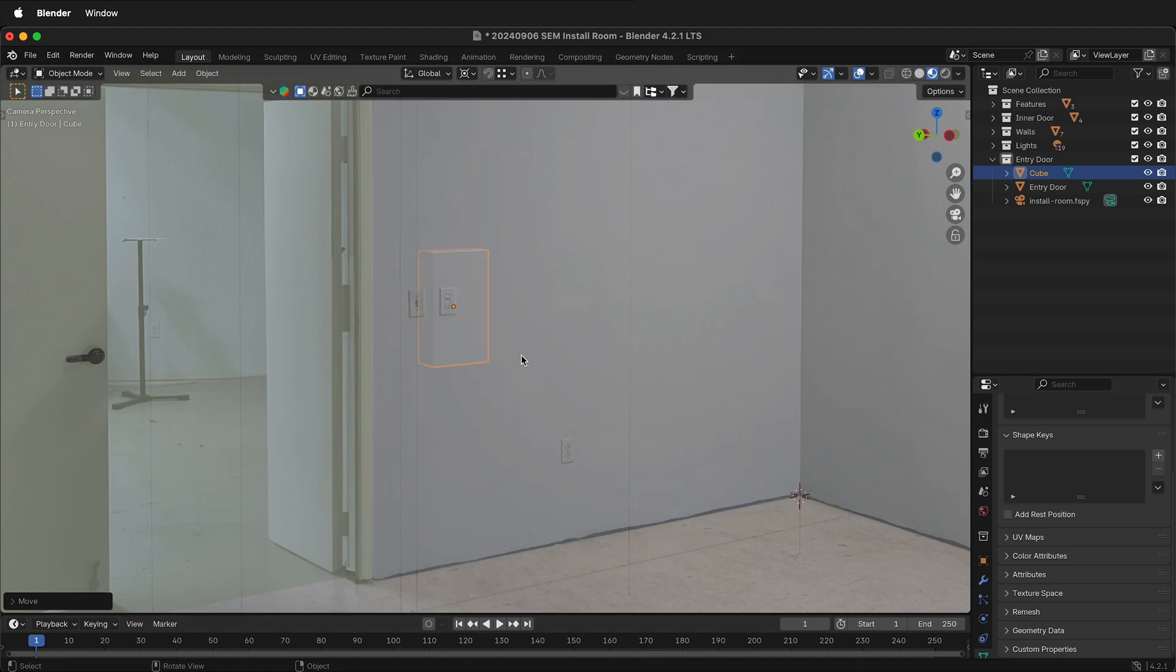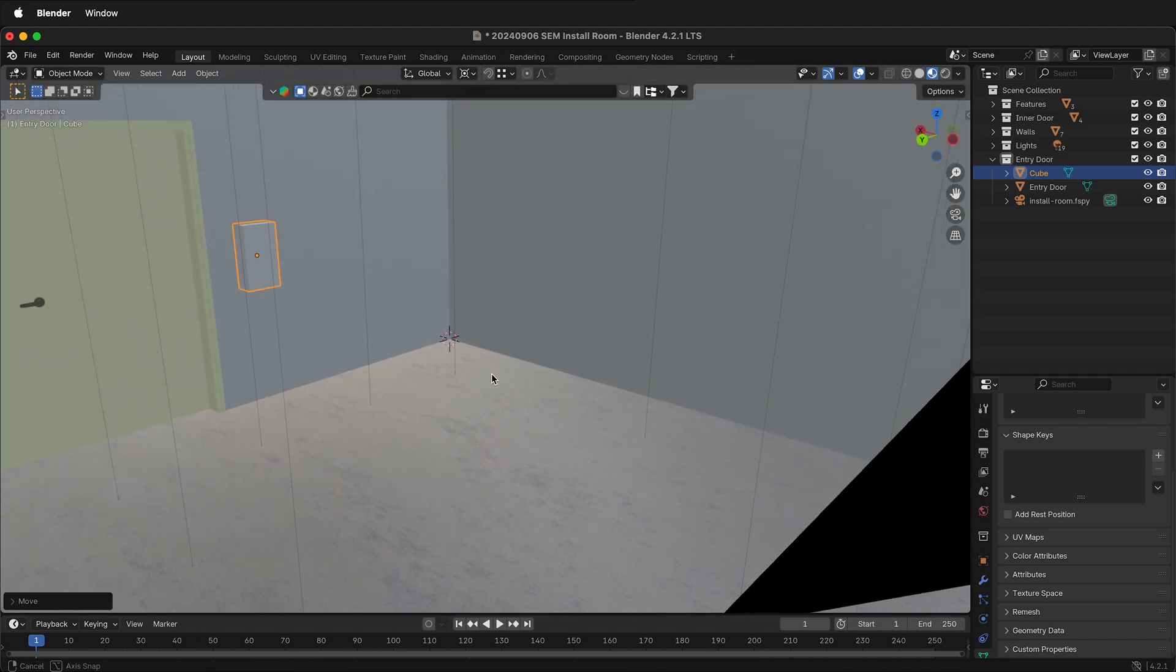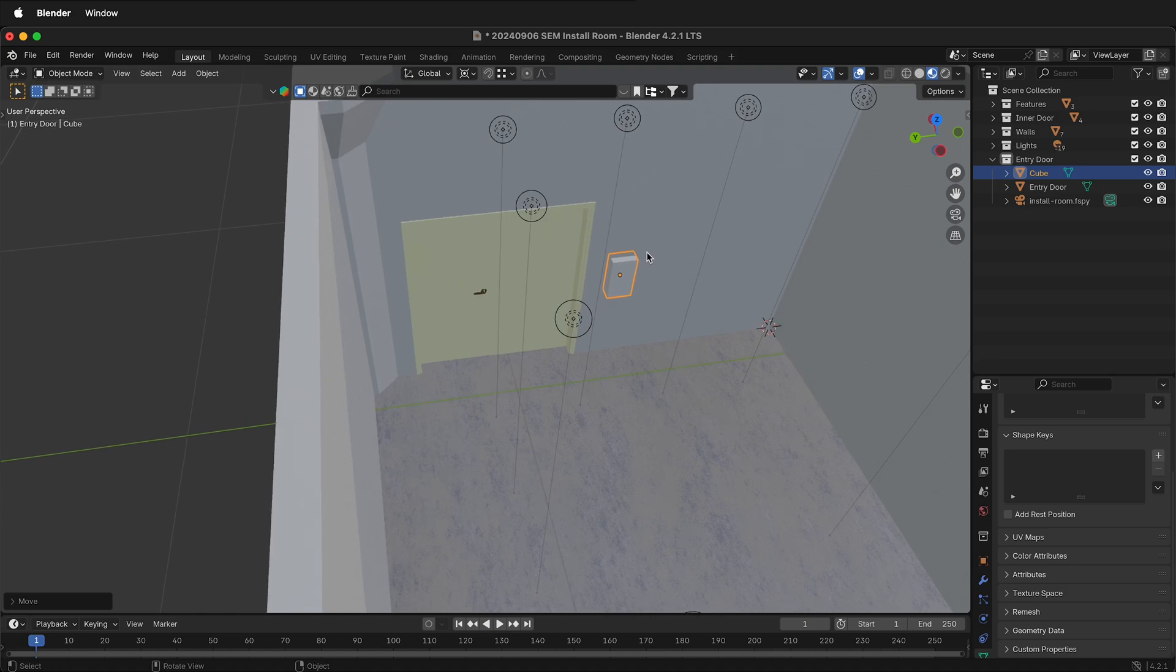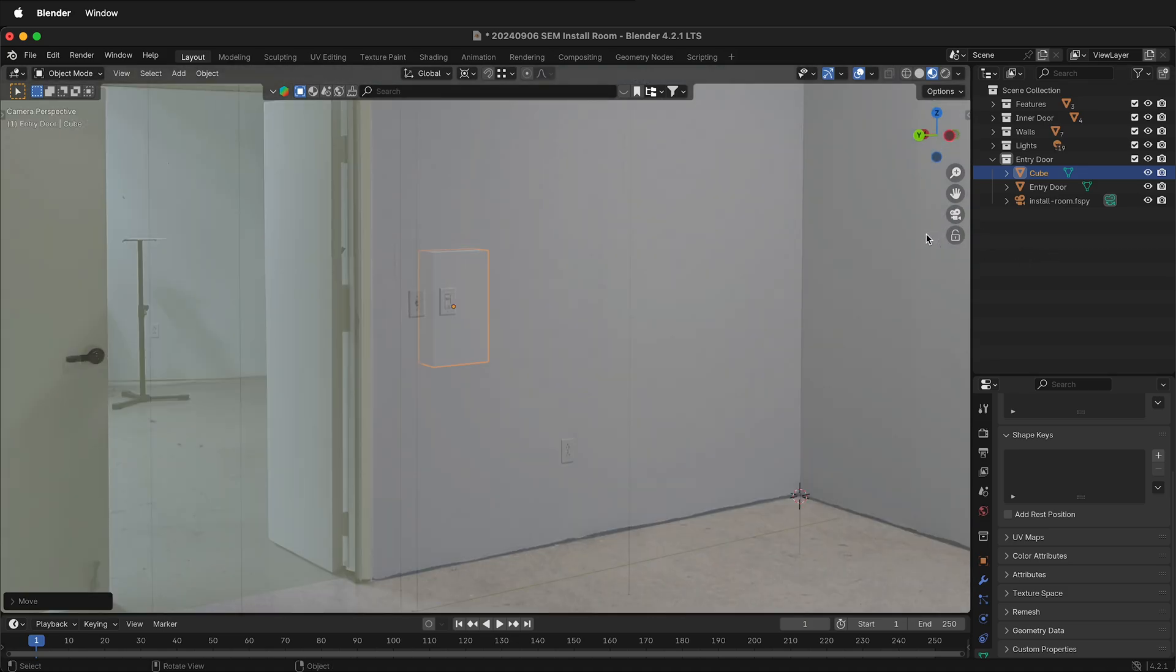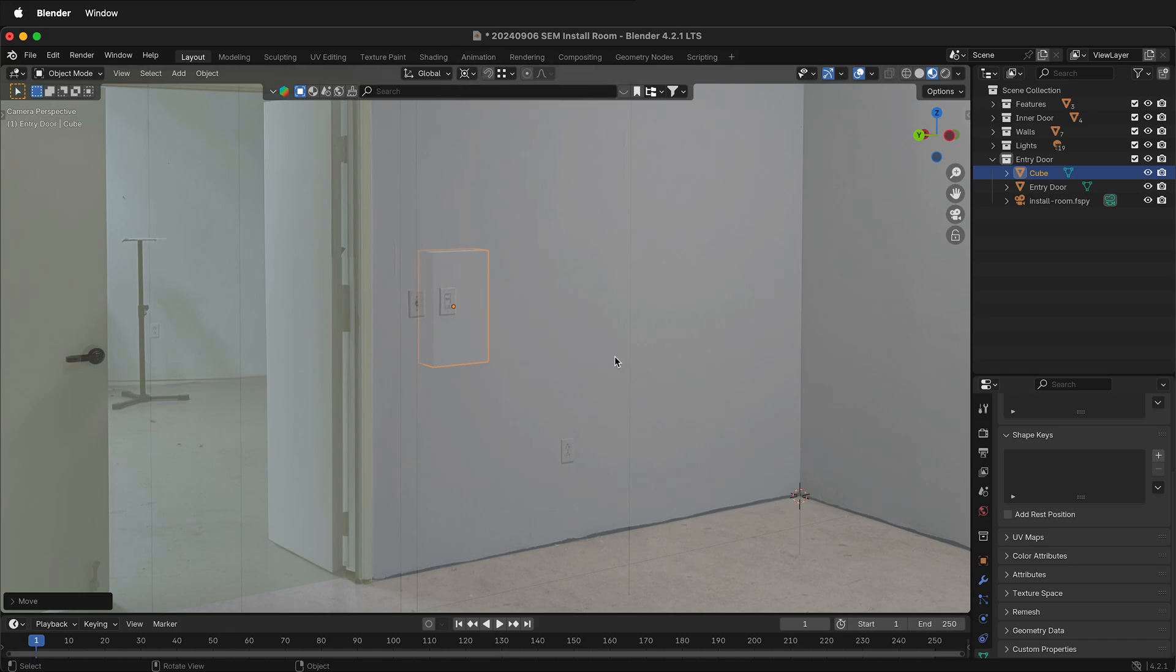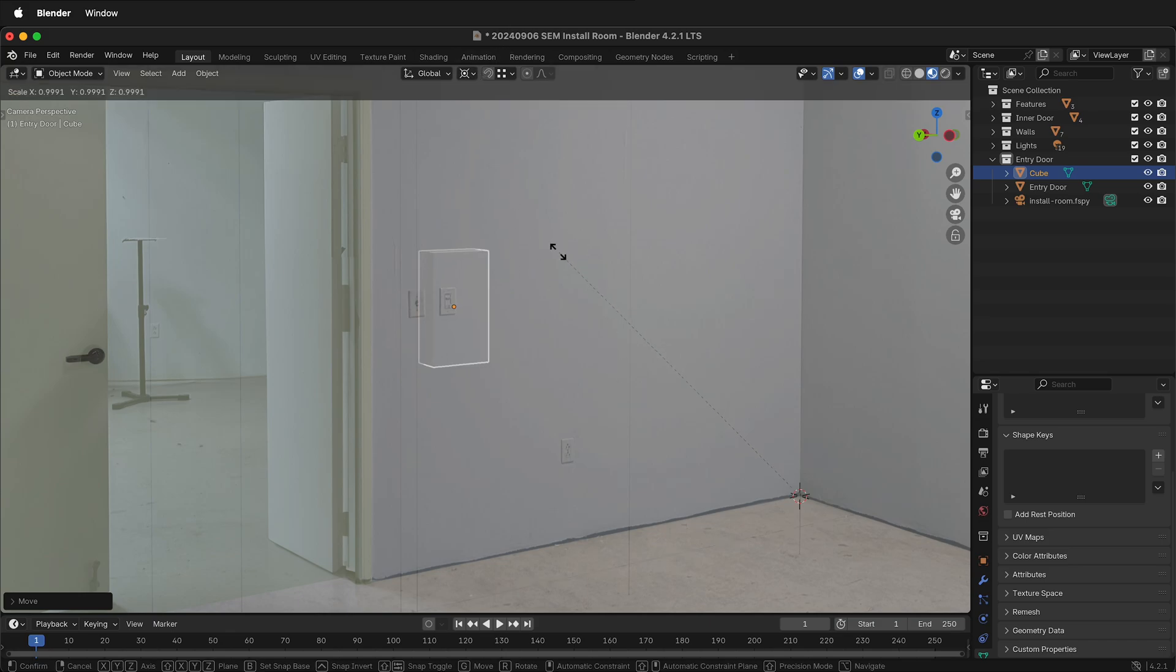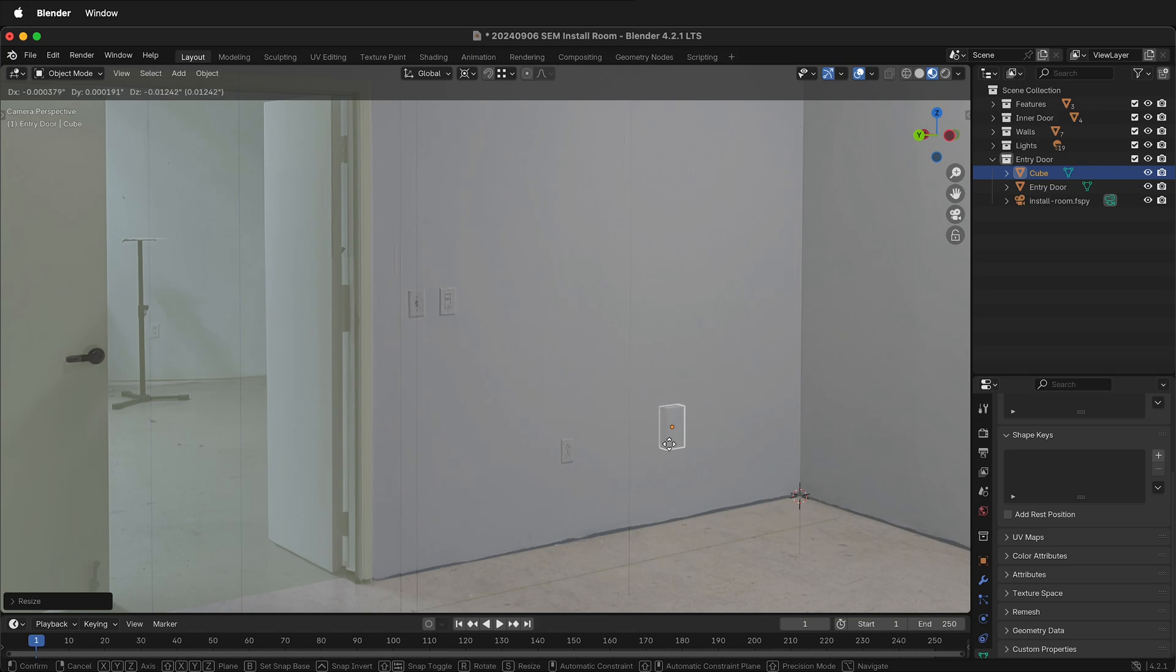First, I'll orbit around. Here you can see that the light switch, although the wrong size, is in the correct place. If I'm looking through the camera and I accidentally have it on 3D cursor in Blender and I press S and I scale this object, it's getting smaller.